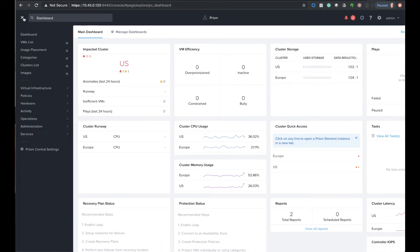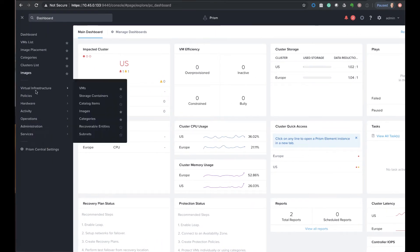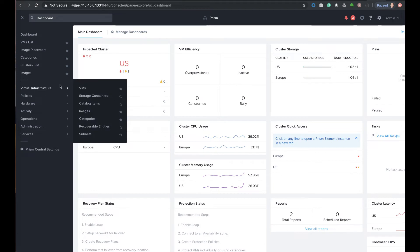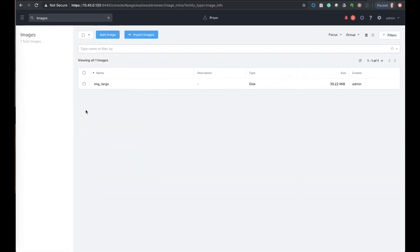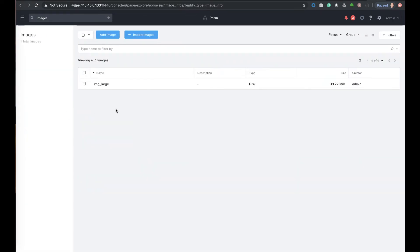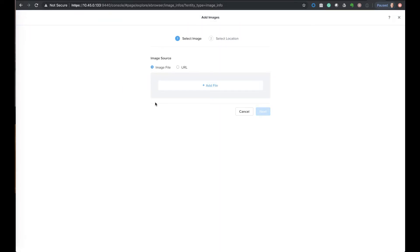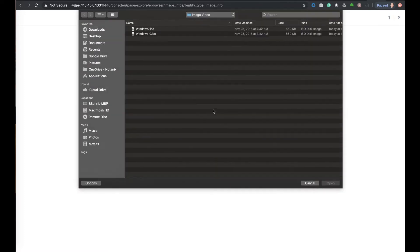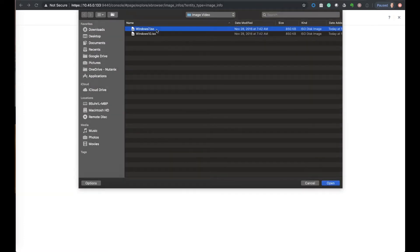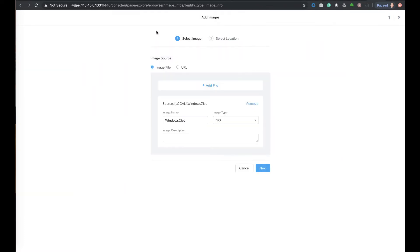The first one will be a direct image upload, so we will navigate to the images section. For this I'll just be using a small text file that's labeled as an ISO file just to illustrate the process and make things go much faster. We'll choose an image to upload. We'll add a file that's local on my machine.